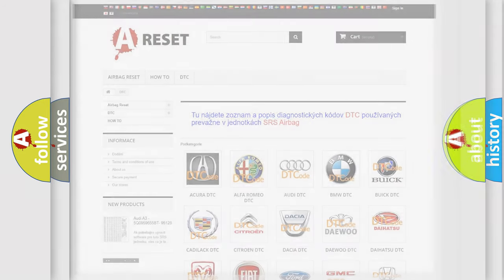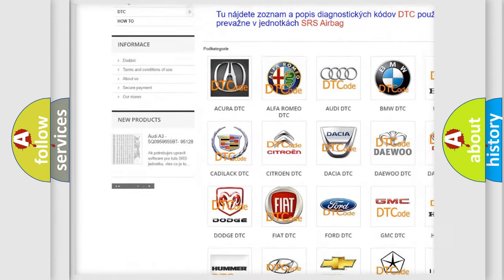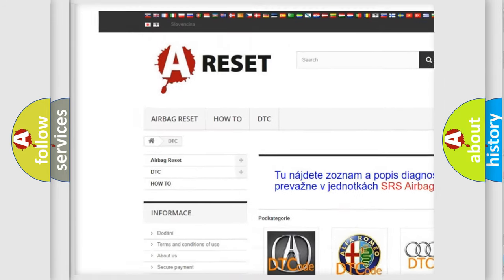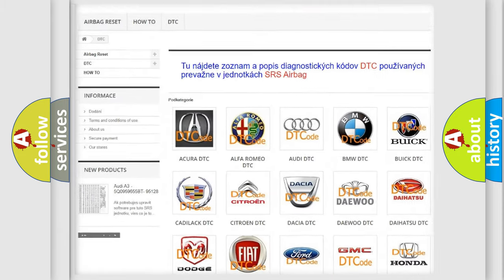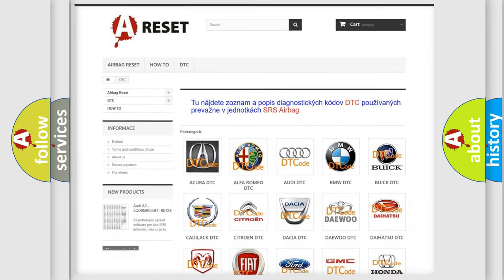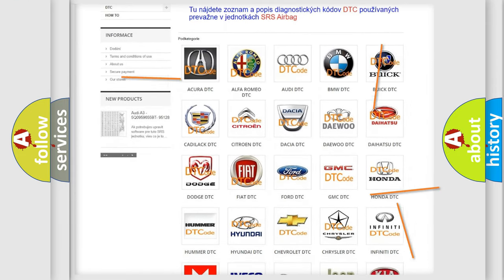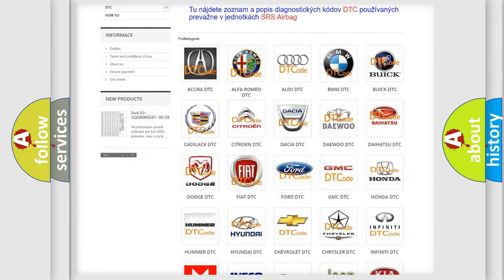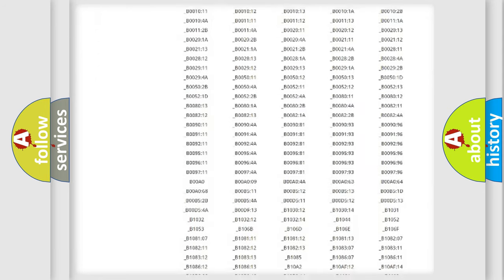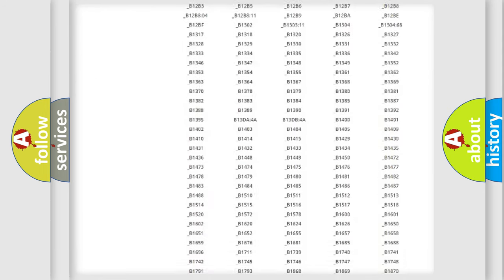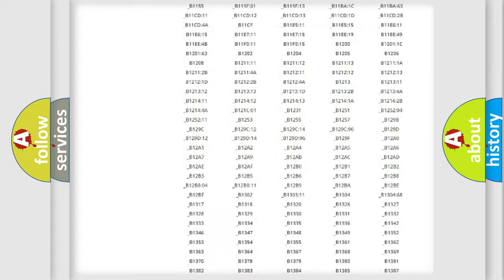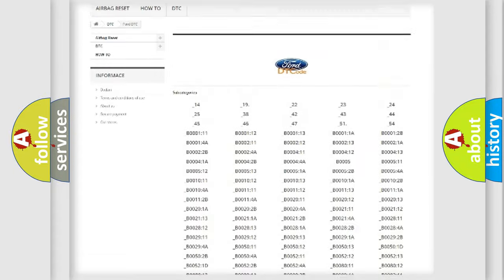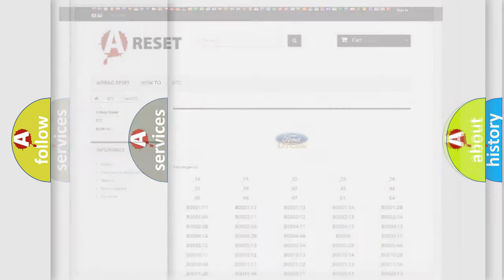Our website airbagreset.sk produces useful videos for you. You do not have to go through the OBD2 protocol anymore to know how to troubleshoot any car breakdown. You will find all the diagnostic codes that can be diagnosed in Infinity vehicles, and also many other useful things.